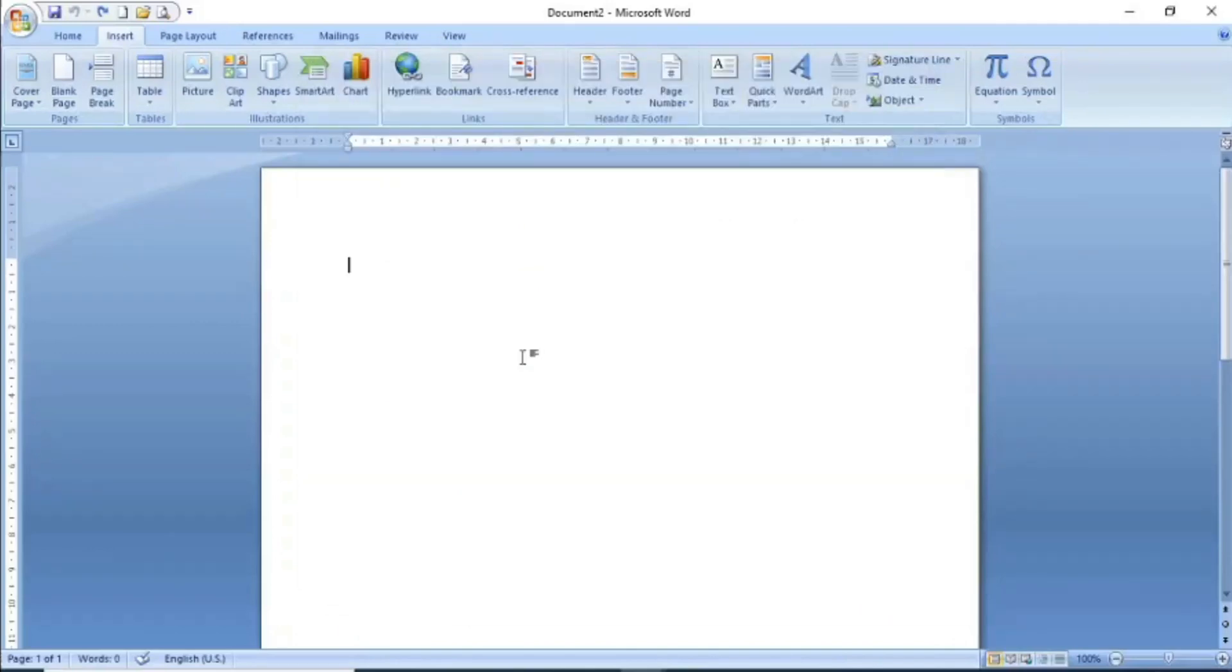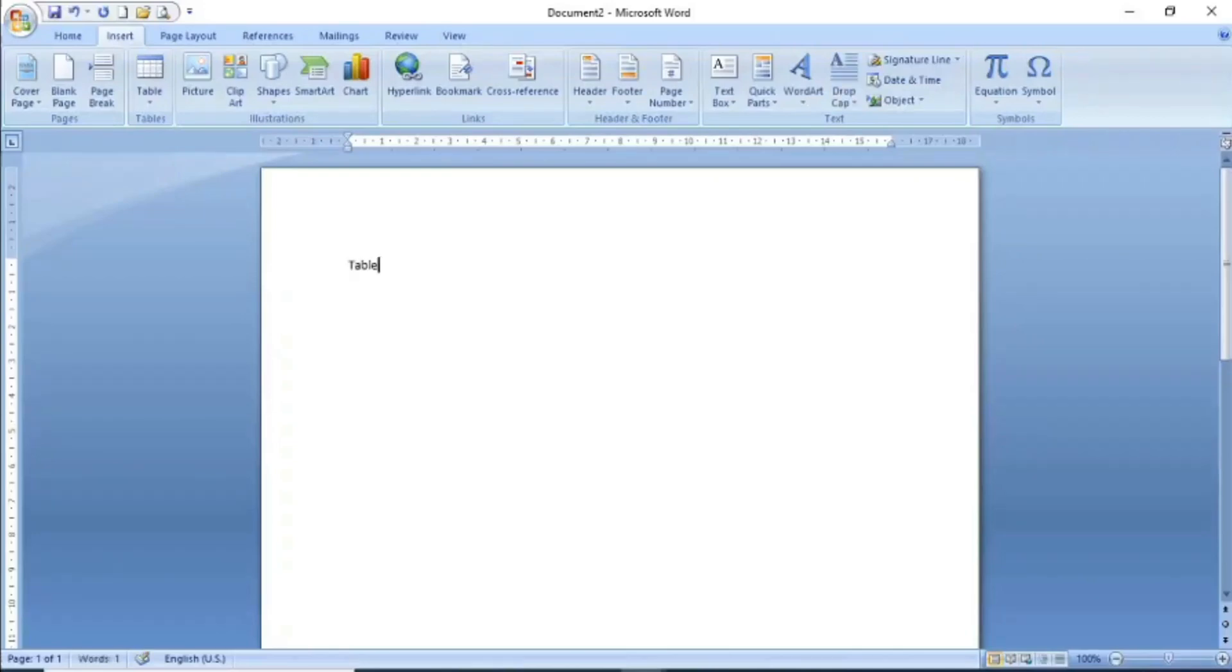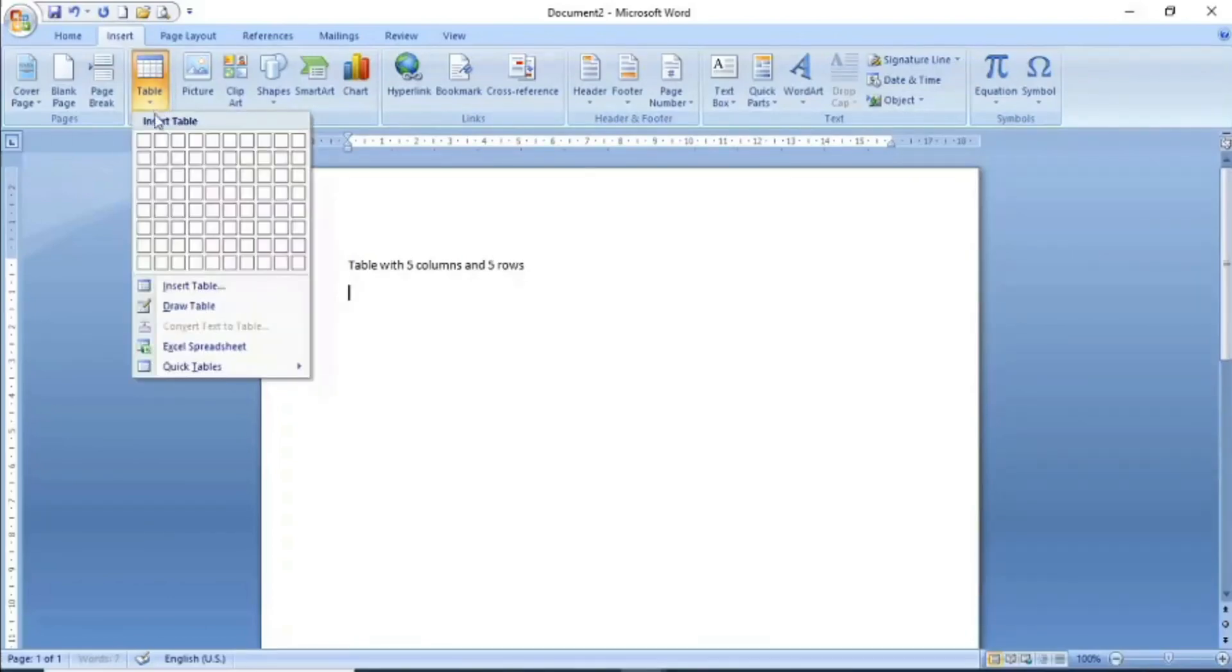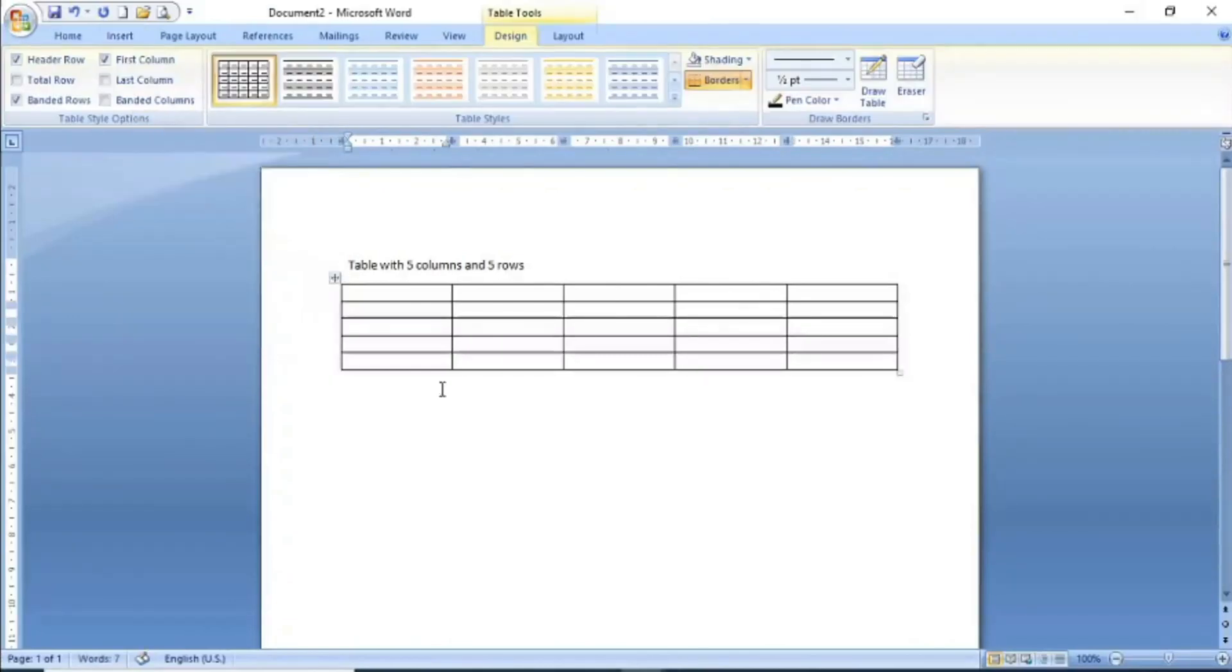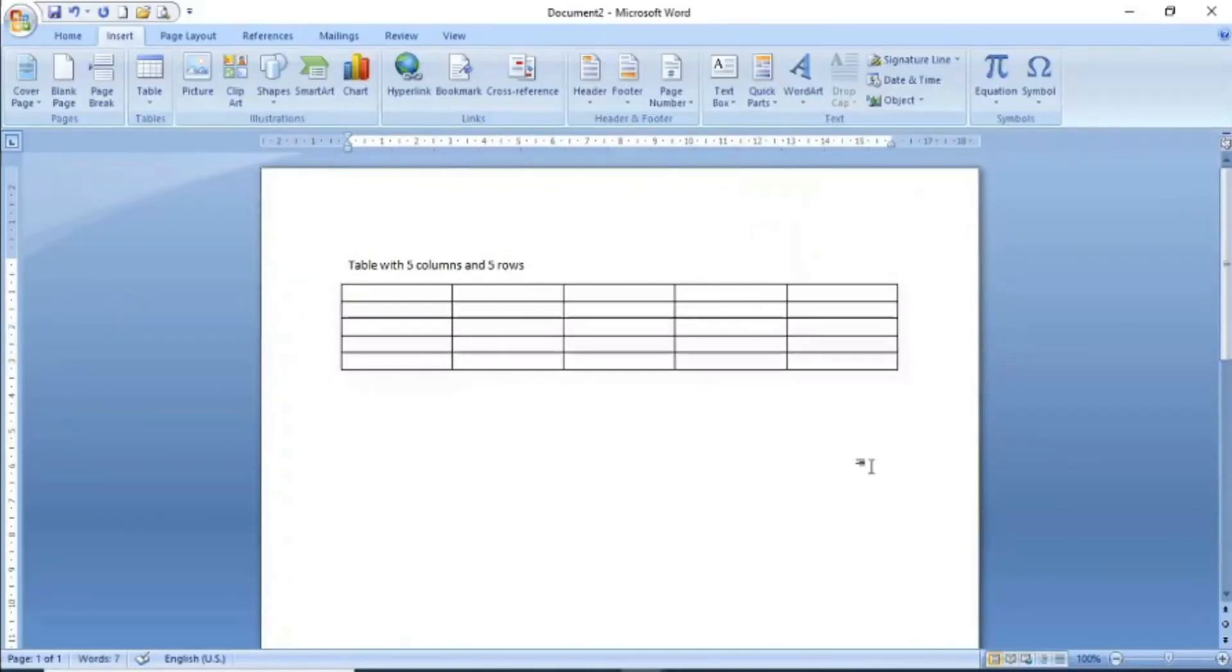For example, we want to create a building block which will be a table with 5 columns and 5 rows. Let's go to the table and create a table with 5 columns and 5 rows. Now you have to select this table to make it a building block.